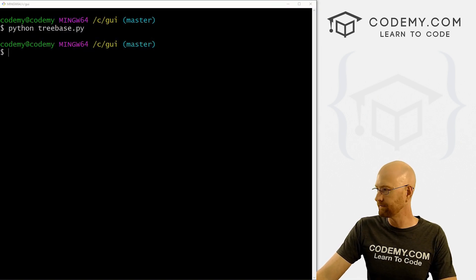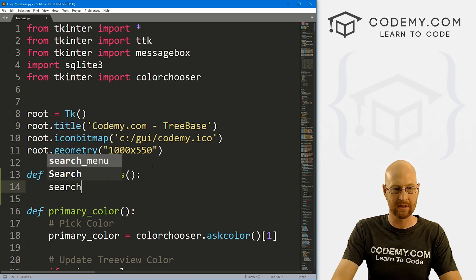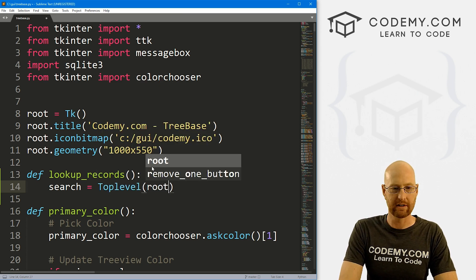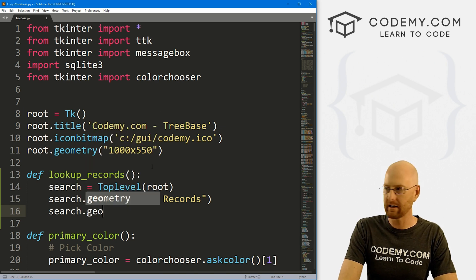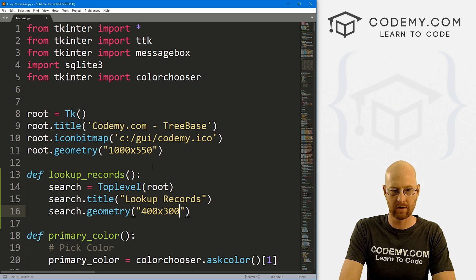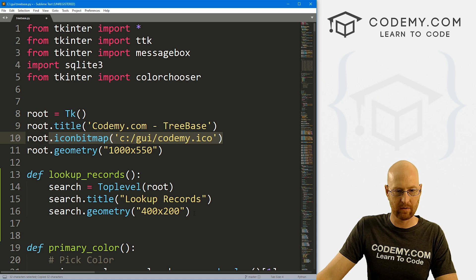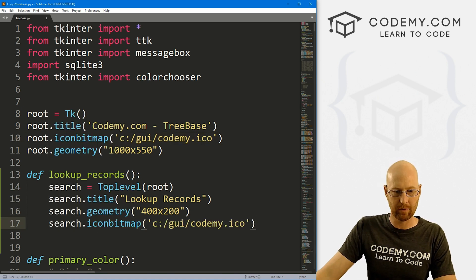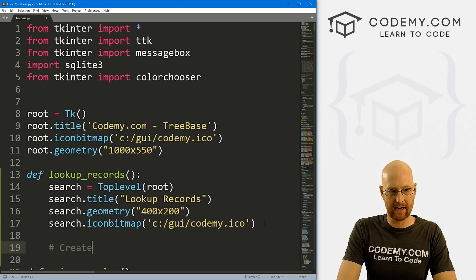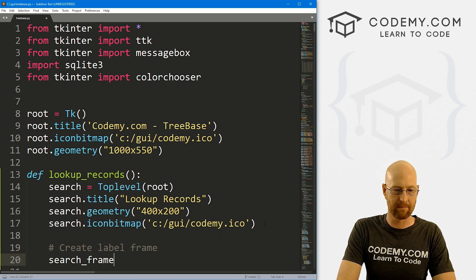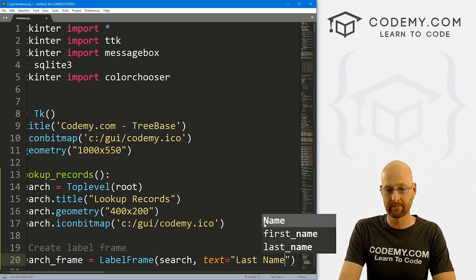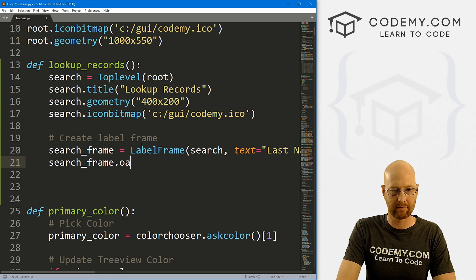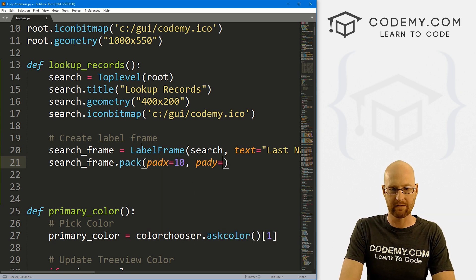To look up records, let's create a little popup box. I'll call it 'search' and make it a Toplevel widget placed in root. Set the title to 'Lookup Records', geometry to 400 by 200, and add our Codemy icon. Then let's create a label frame called 'search_frame', placed in our search window with text 'Last Name', and pack it with pad x and pad y of 10.